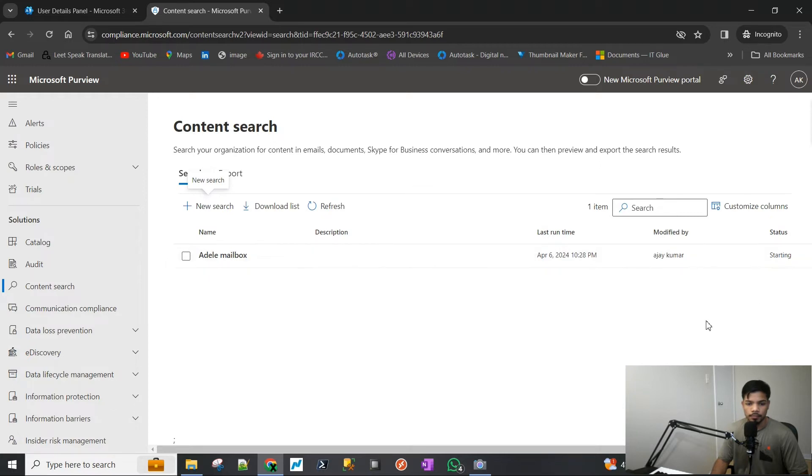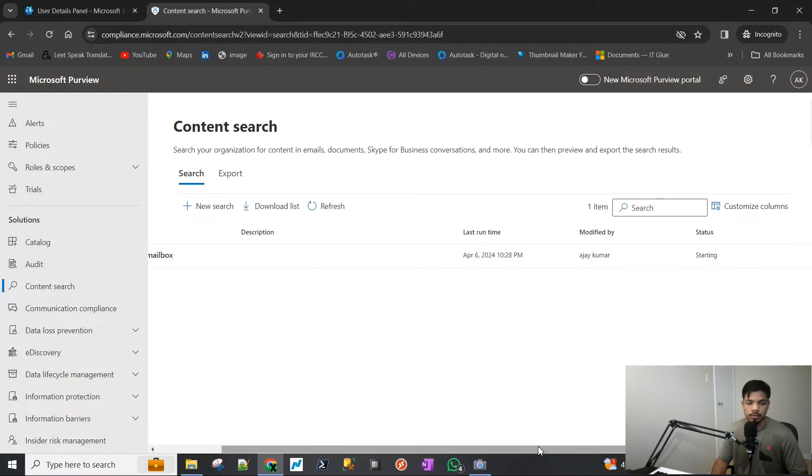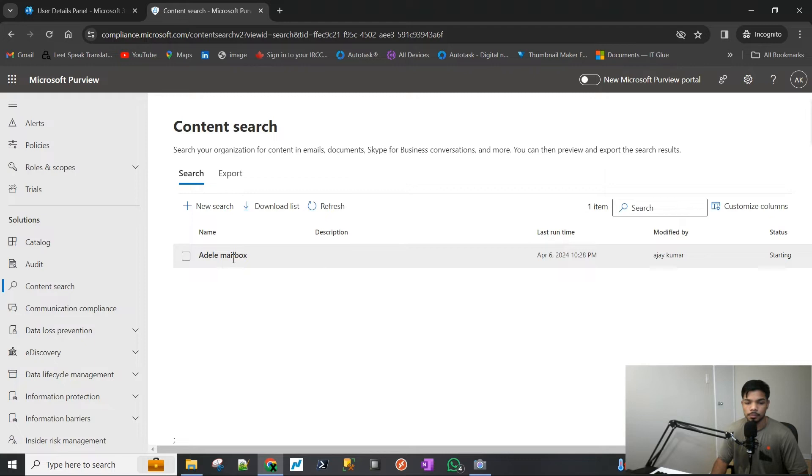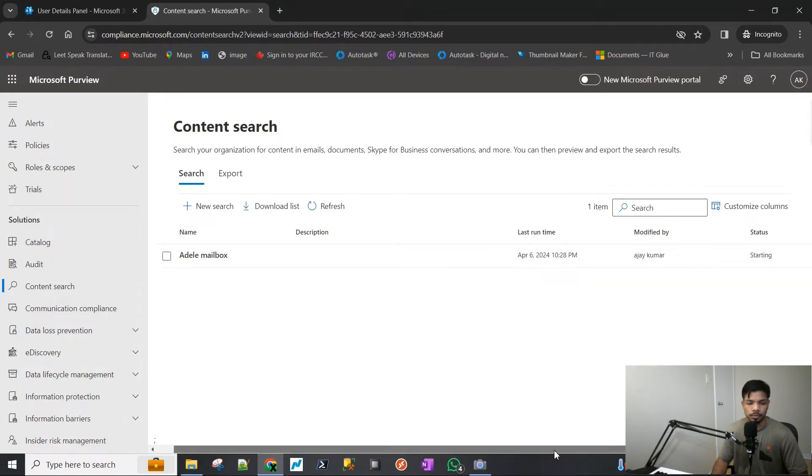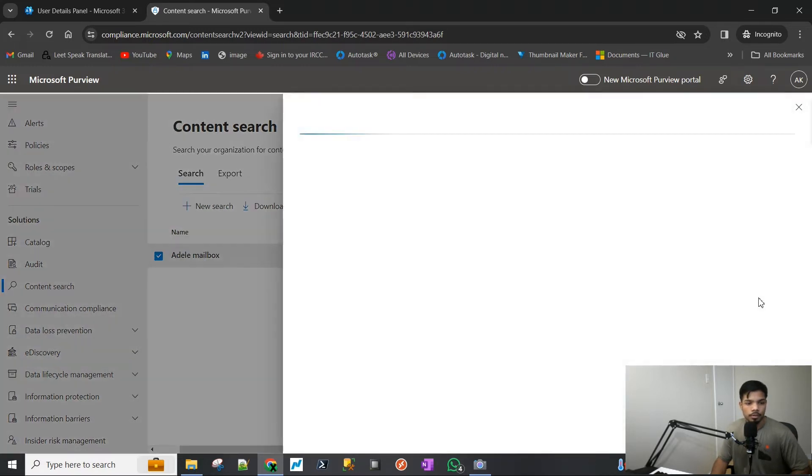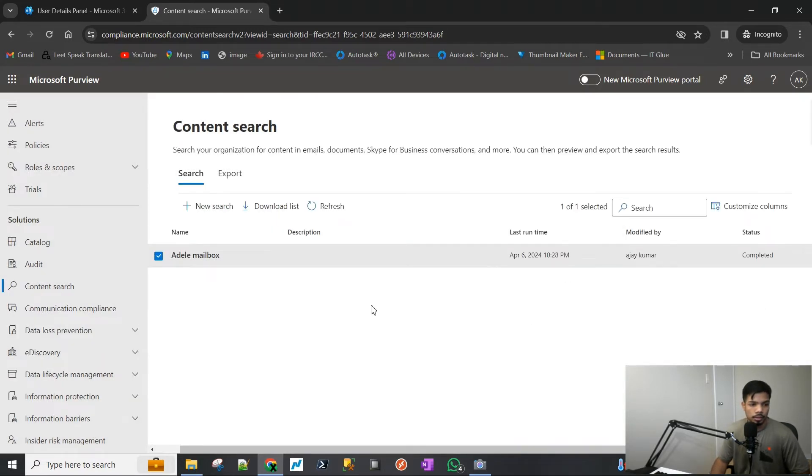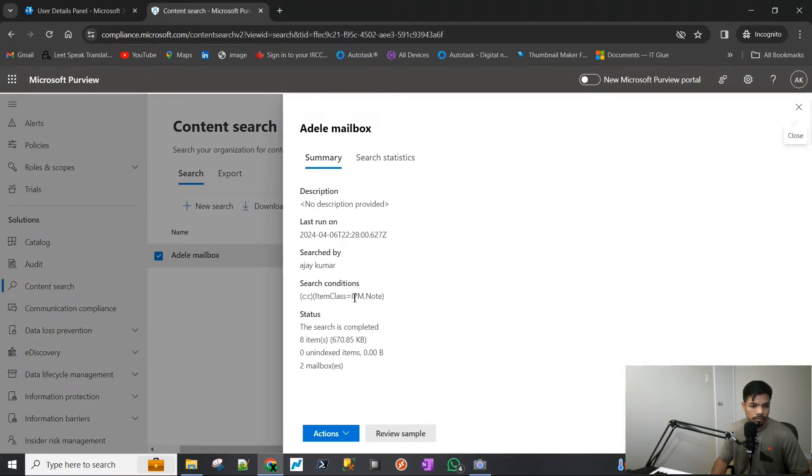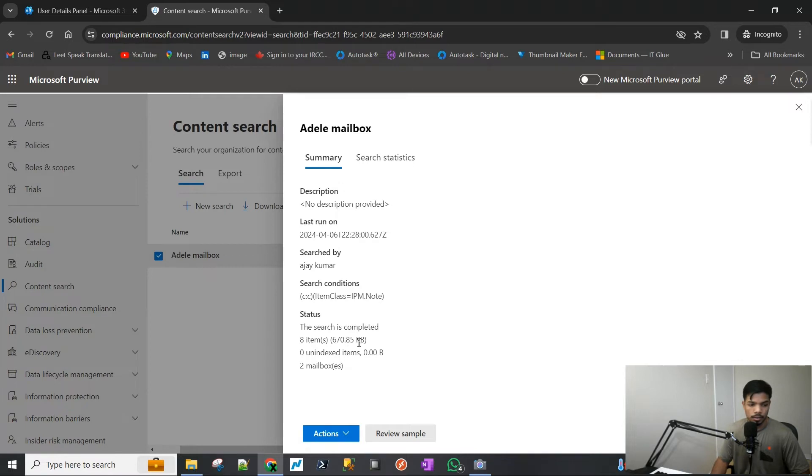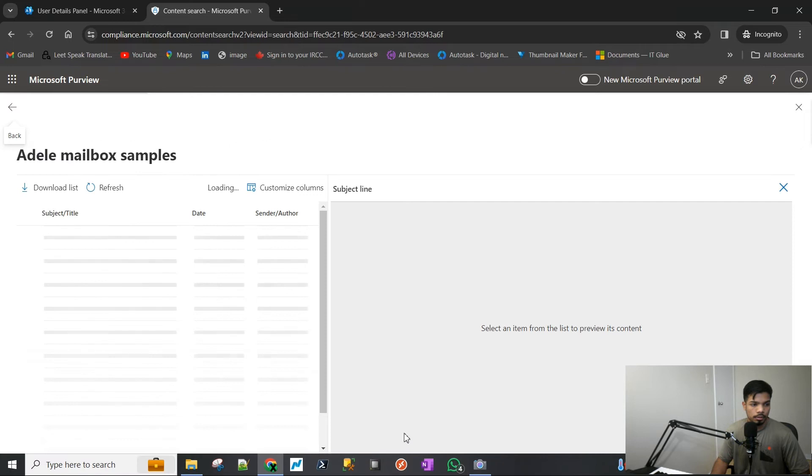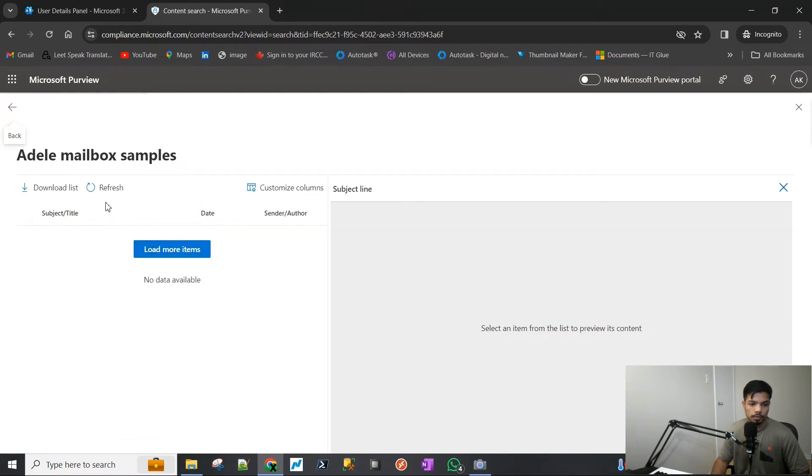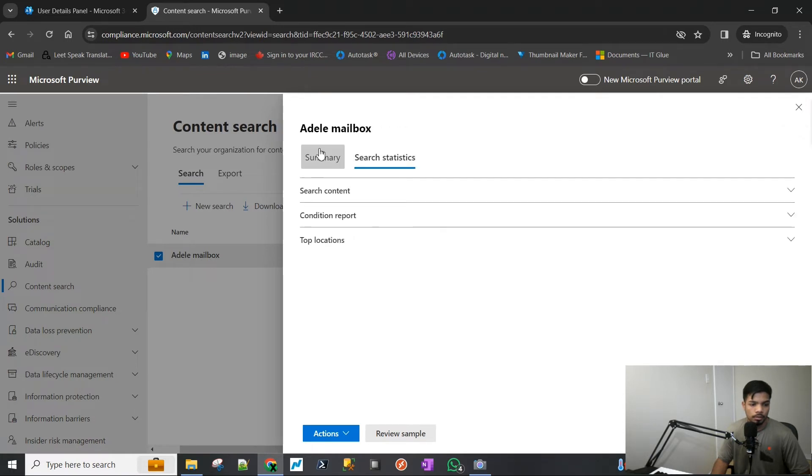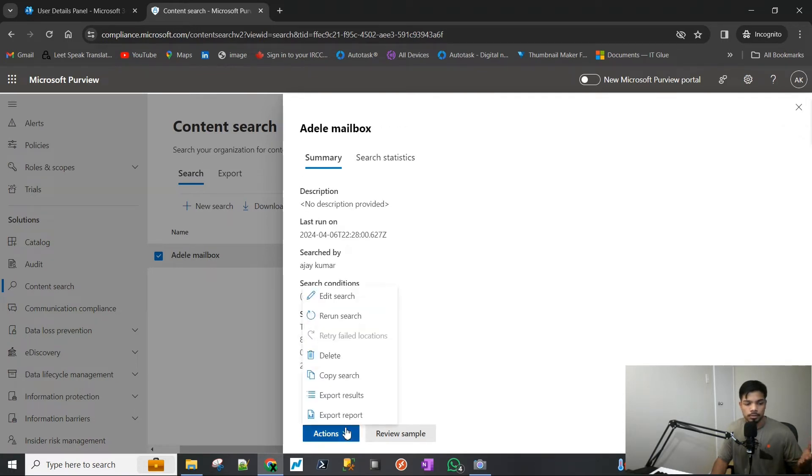As you can see, the status says it's starting. I have found that this search is usually pretty quick. It doesn't matter how much data the user has. If it's like 50 gigs in their mailbox, it still completes the search in like five minutes or so from my previous experience. I'm just refreshing here. Okay, there we are. So it's already completed. It took us less than a minute. Let's look at the results here. We will see that it has searched for eight items, so it has found eight items which are 670 kilobytes in size. If we look at the sample, can we review the sample? This has never worked for me, so don't even bother trying.